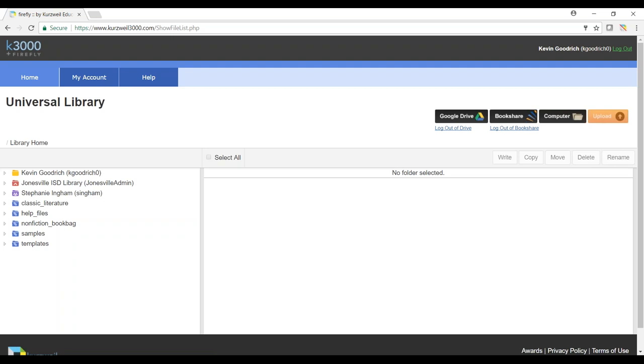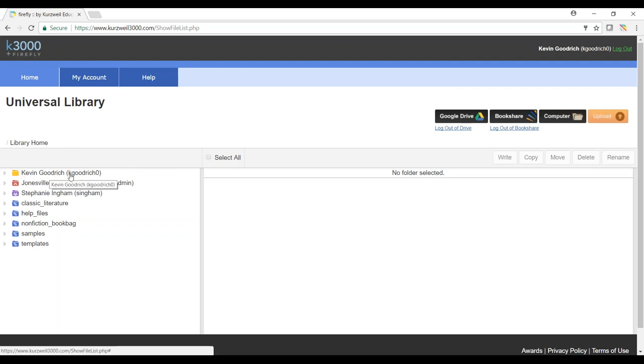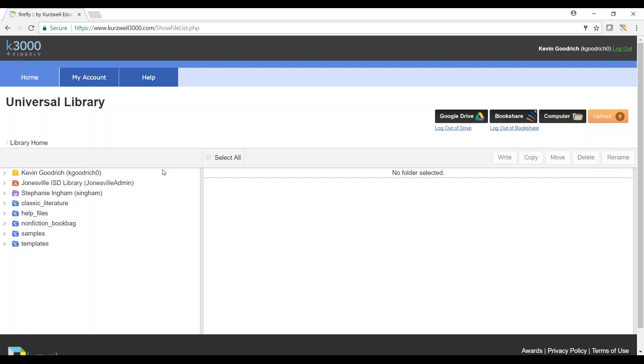Once logged in, I'm going to have my main screen here that's going to show my universal library. You'll see some folders over here to the left, and your folder will always be at the top as a student and it will always be yellow. You'll see this here with your name next to it and your username. Your campus or your district folder will be beneath that and that will always be in red.